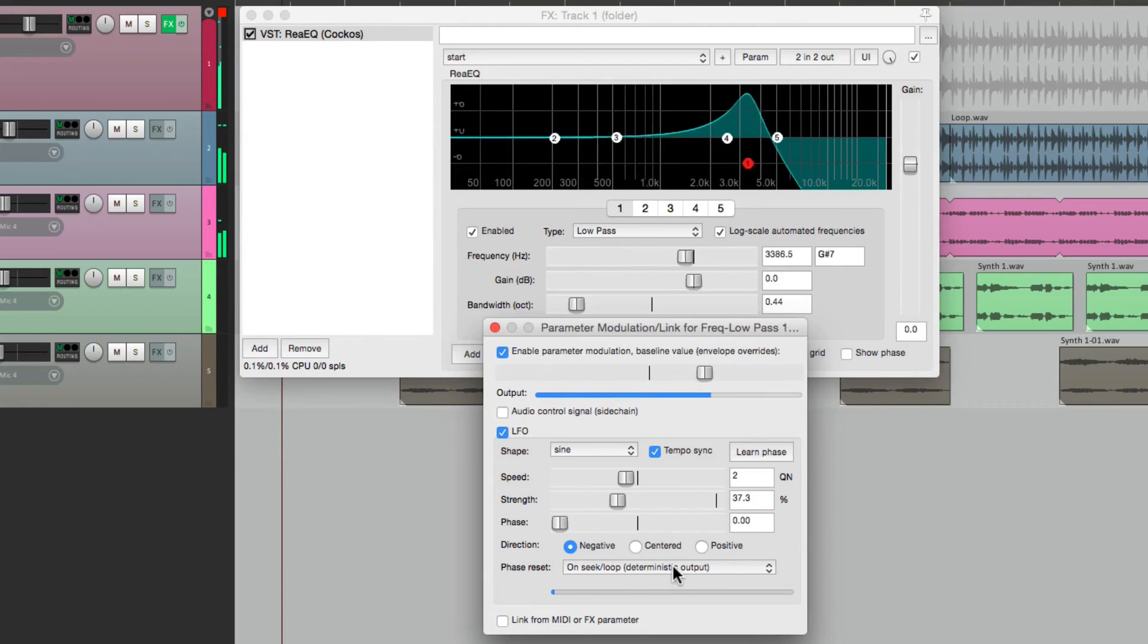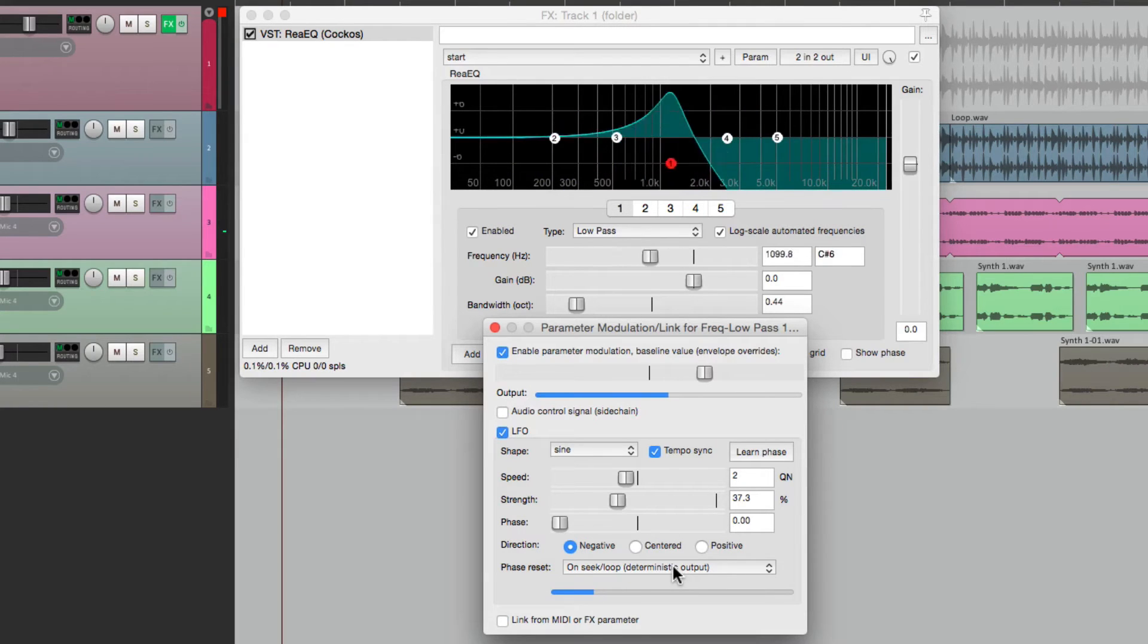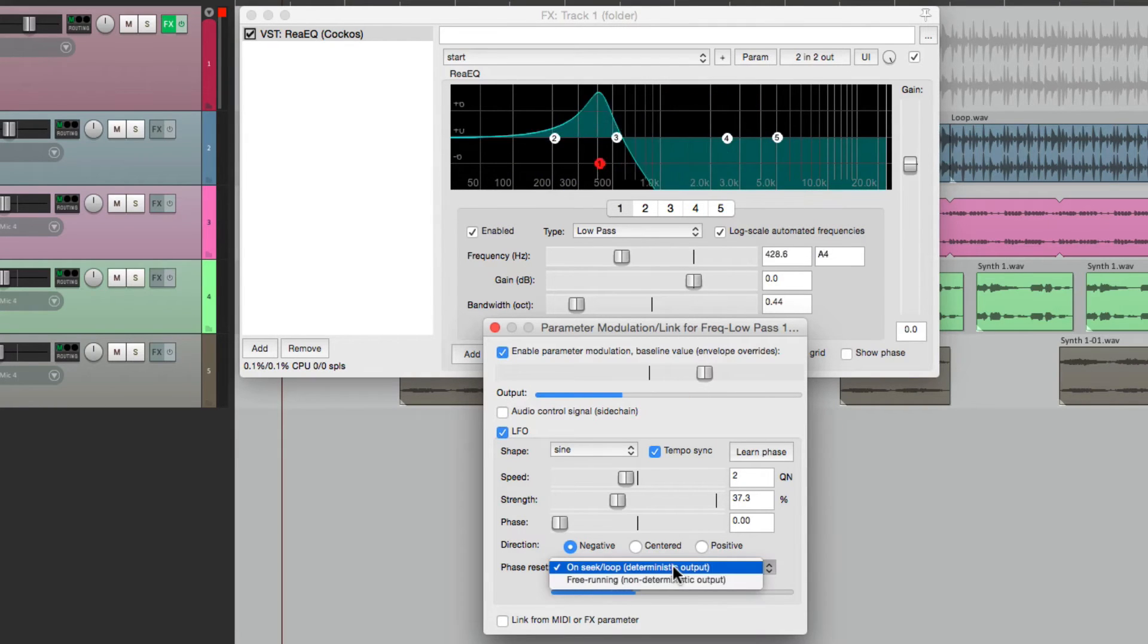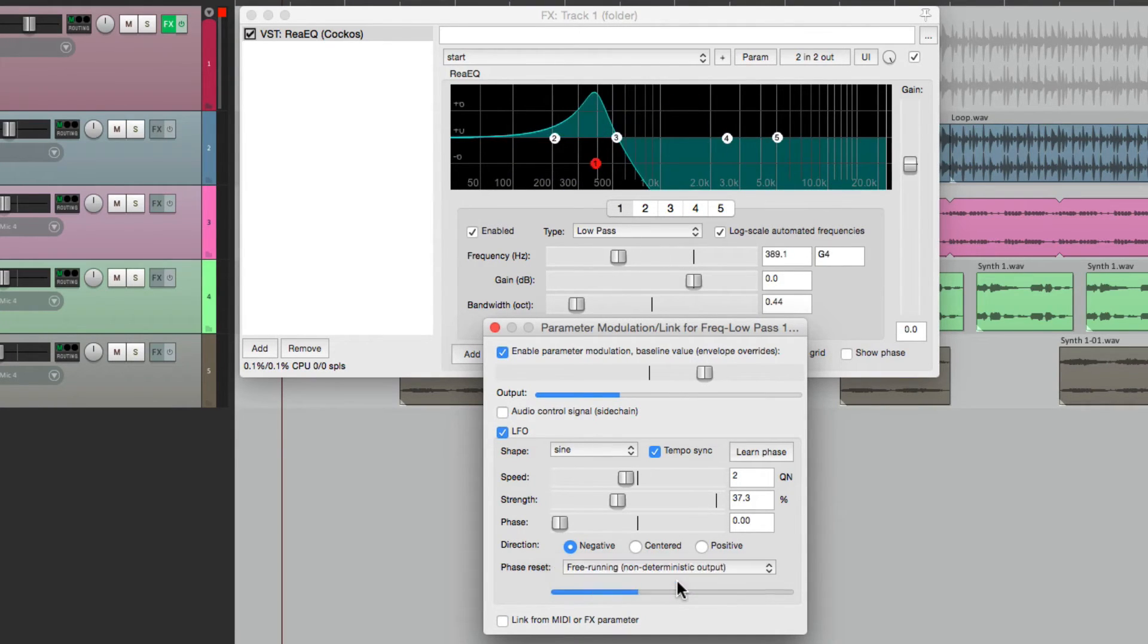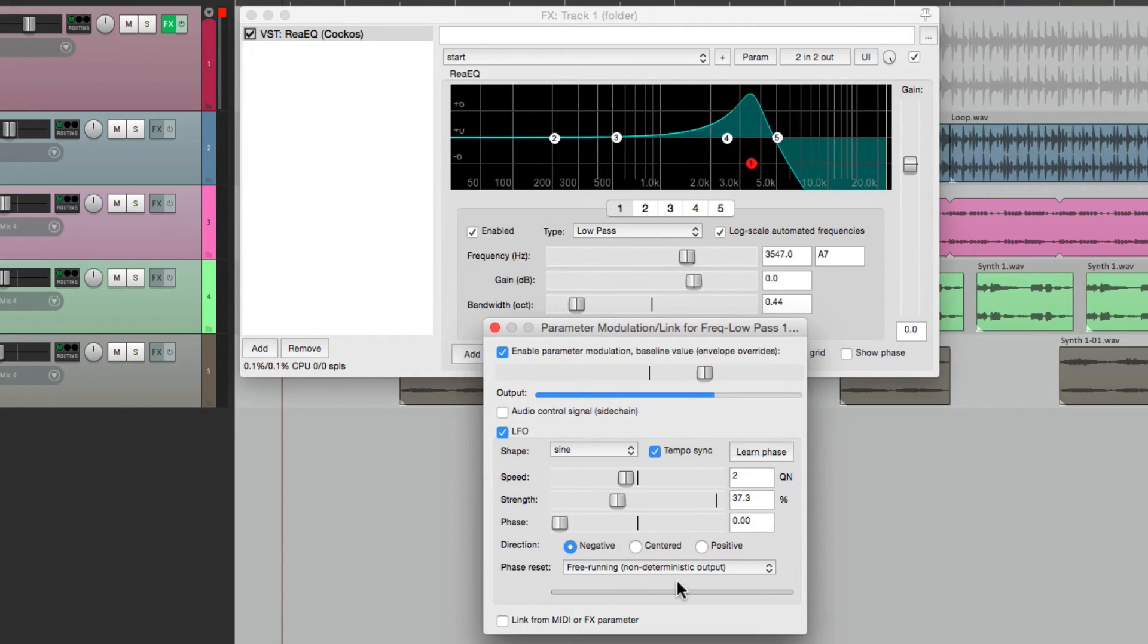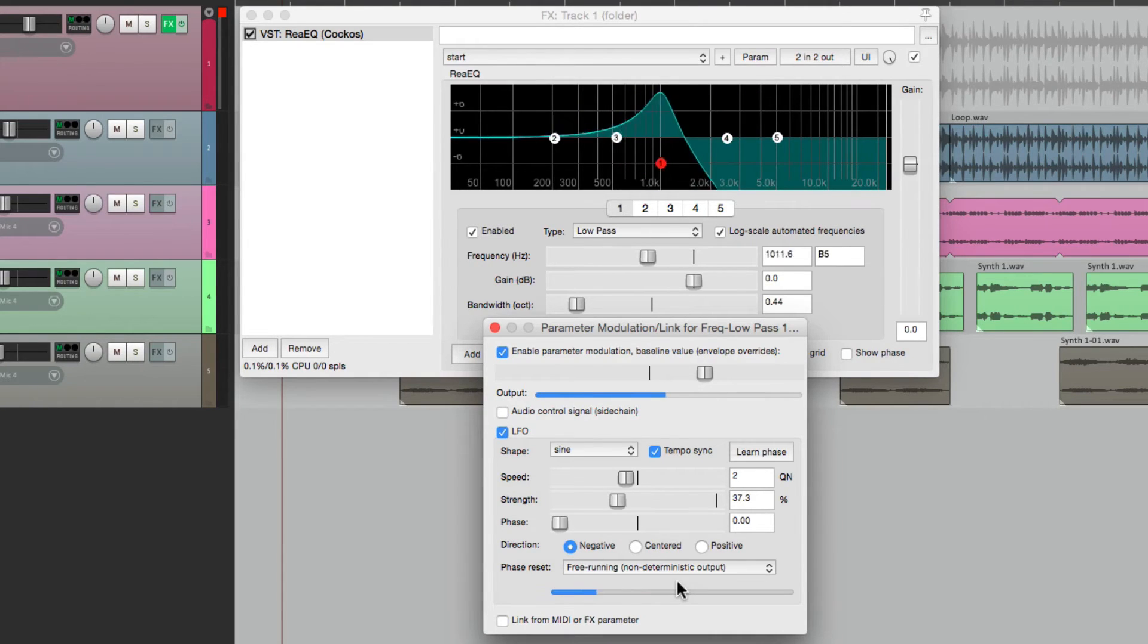It's not free-running, but we could change it right here. And it's not going to re-seek every time we hit play.